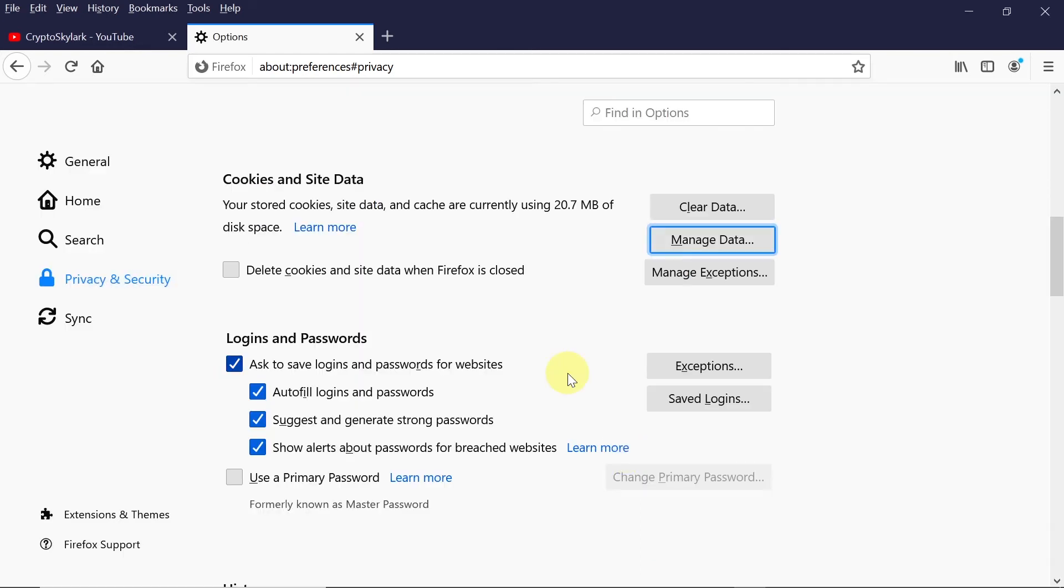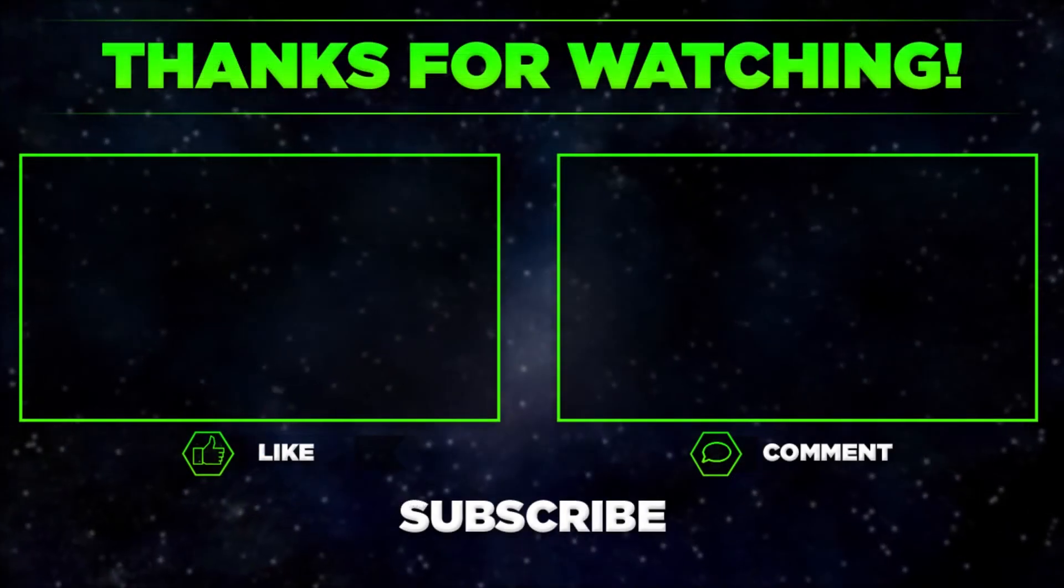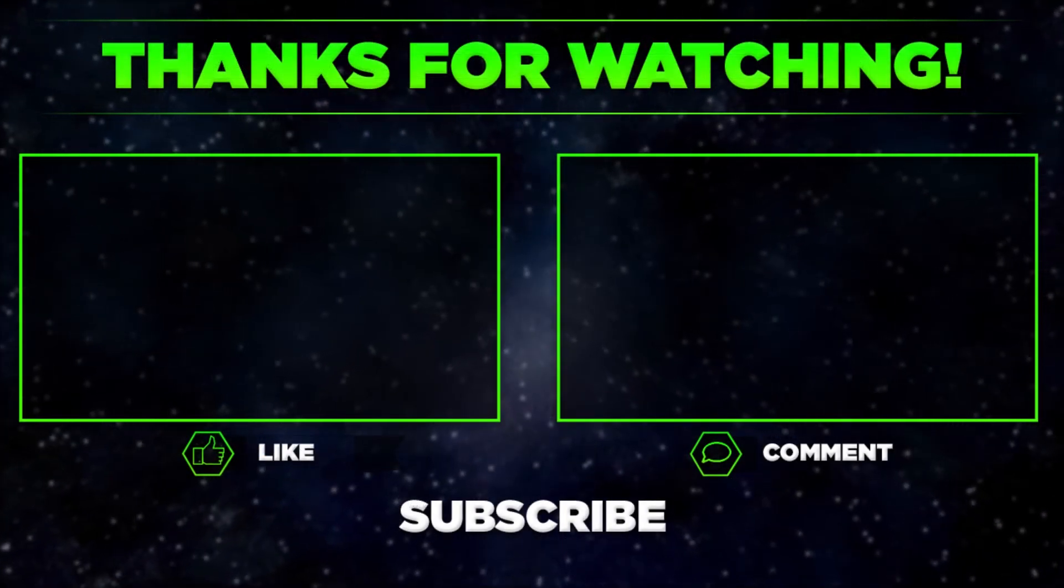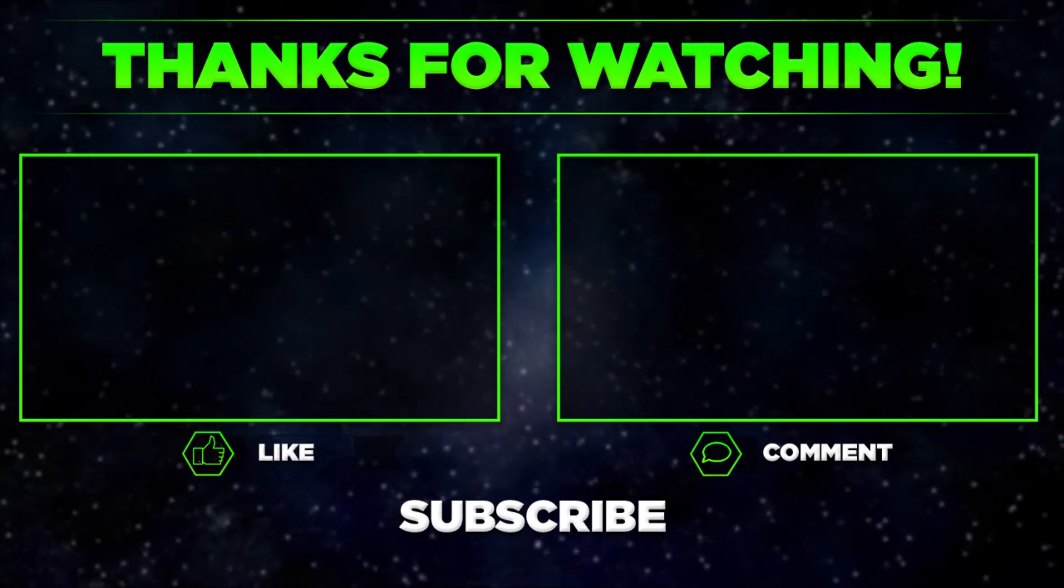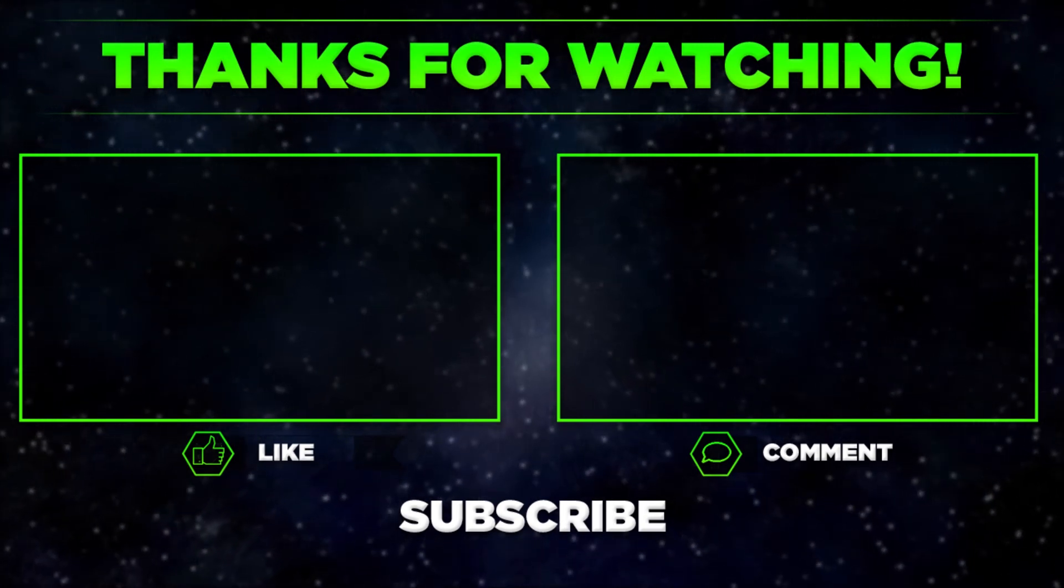So that would be it for today. Please let me know in the comments if you managed to check cookies on your Firefox, and remember to hit thumbs up, subscribe to our channel, and share this video with your friends. Thanks for watching!